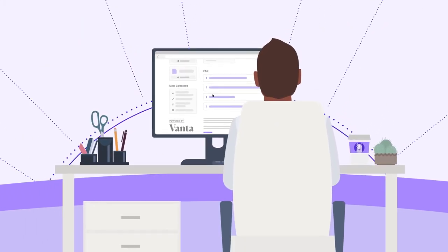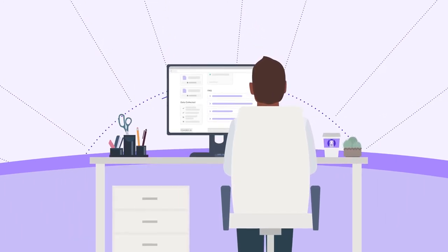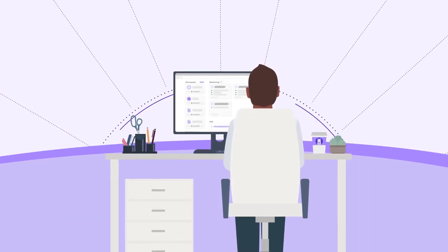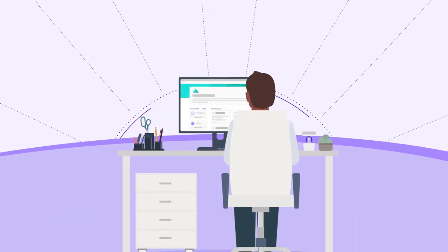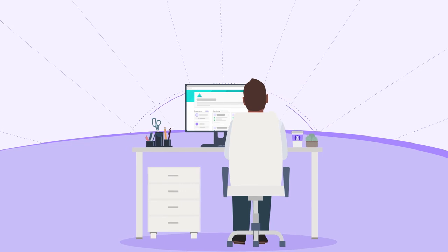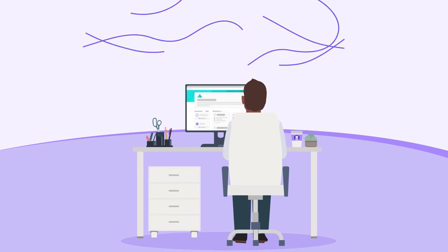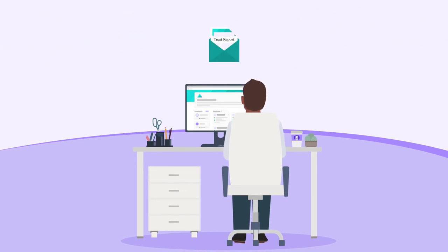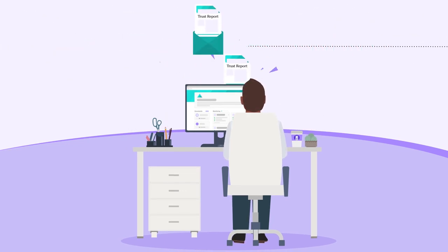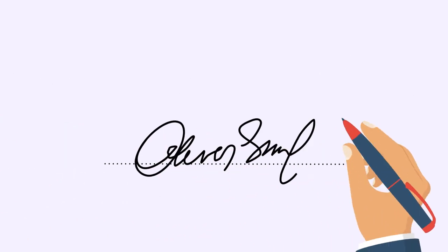With Trust Reports, a holistic and up-to-date picture of your security posture is always available. And whether you choose to share it publicly on your website or privately with customers and prospects, they'll see you're a business they can trust.